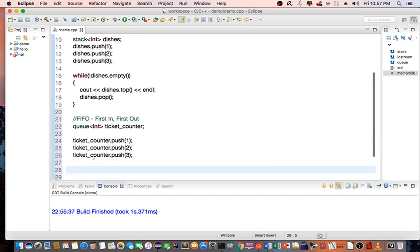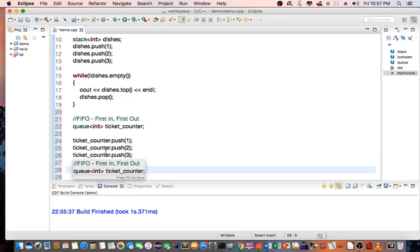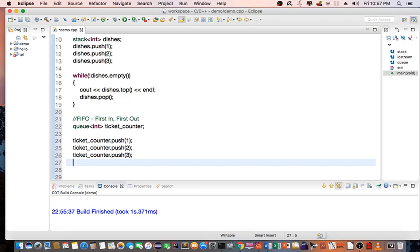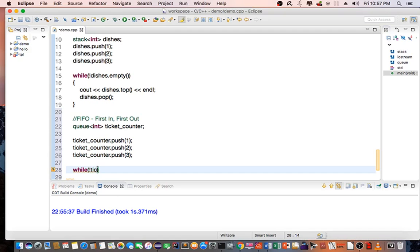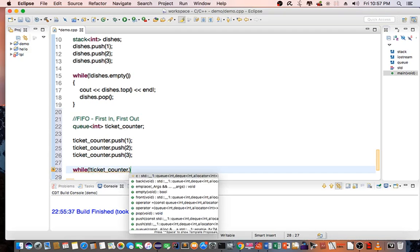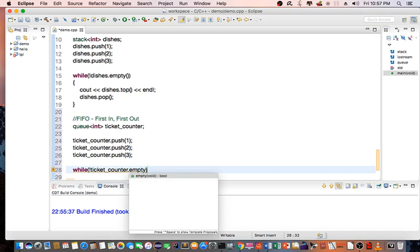To iterate through the queue, we use a while statement as well, a while loop. While ticket_counter is not empty,